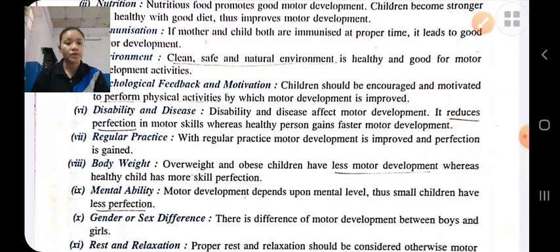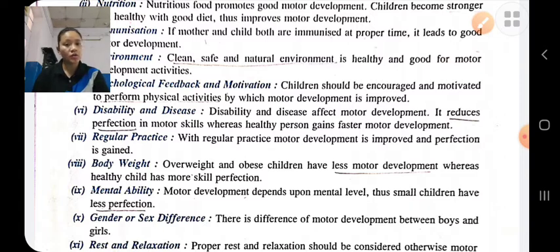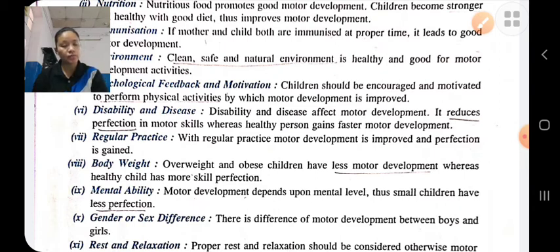Mental ability also affects motor development. Children have less perfection in their movement as compared to those who are mature. Gender or sex differences also affect motor development between boys and girls.